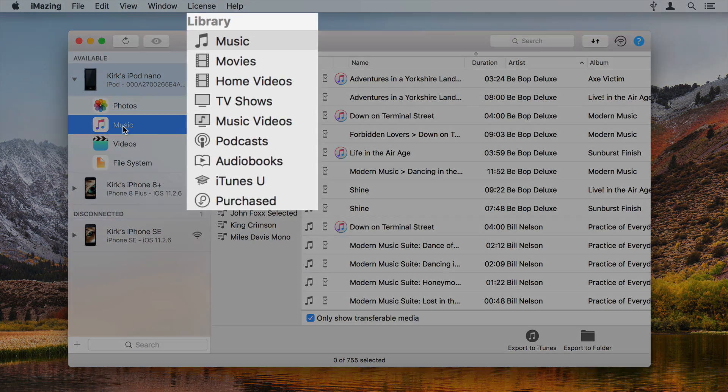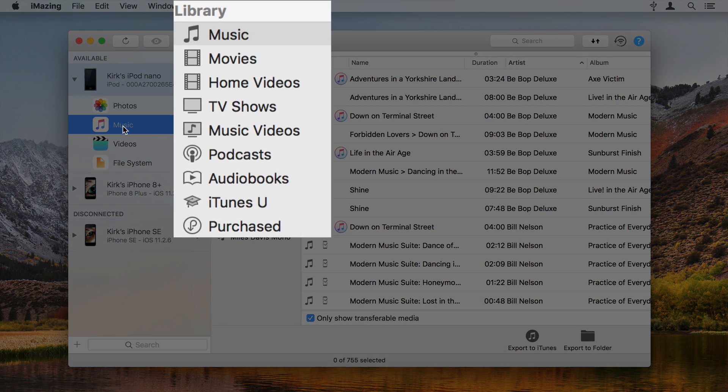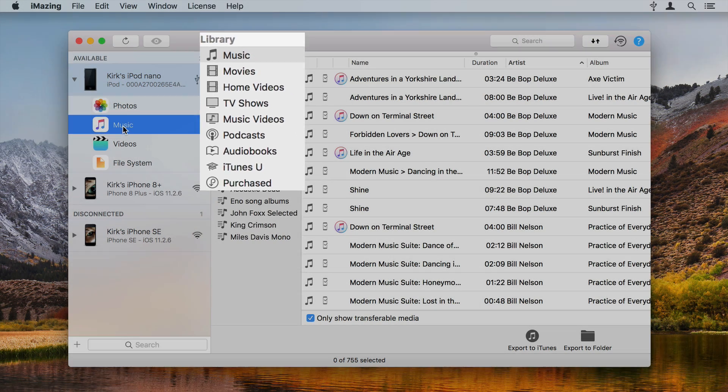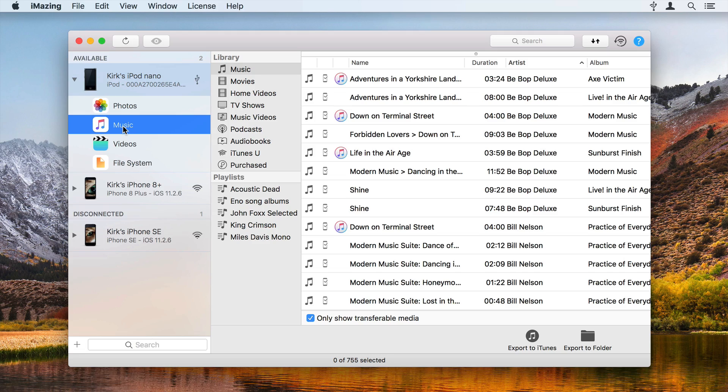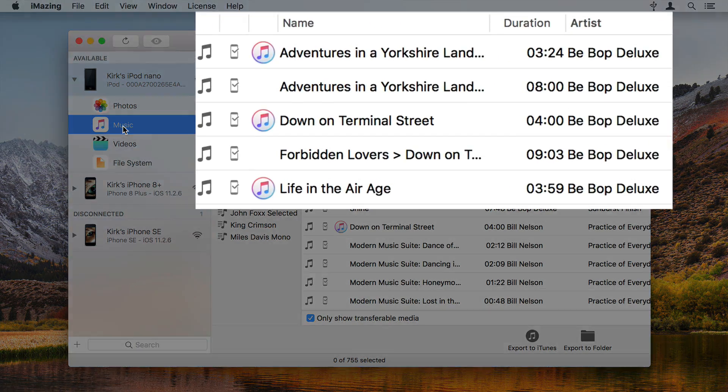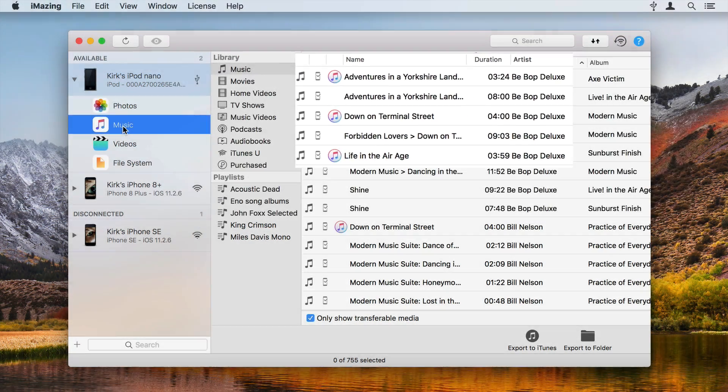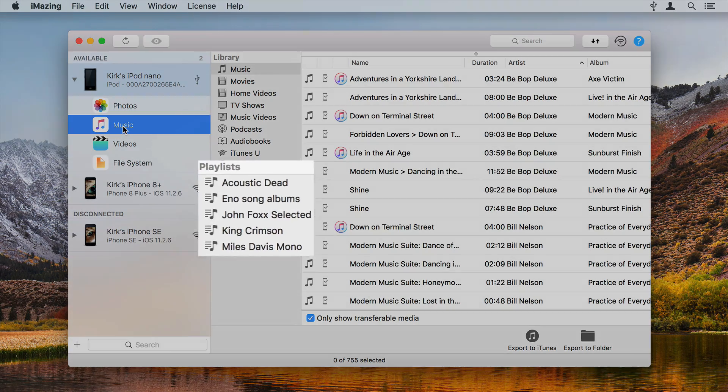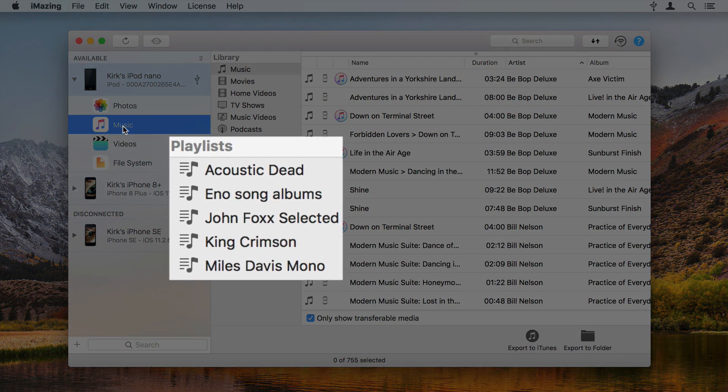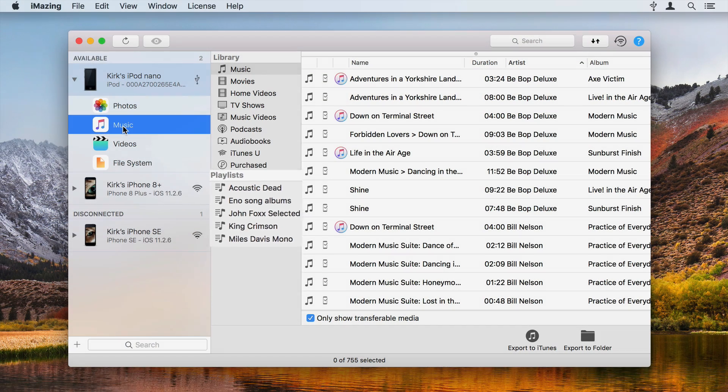You'll see a list of media kinds on the device: Music, movies, podcasts, audiobooks, and more. You'll see your songs in the right-hand pane of the iMazing window, and your playlists below the library section.